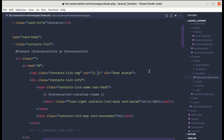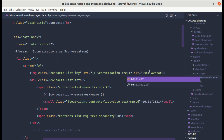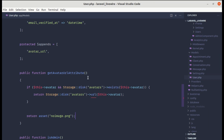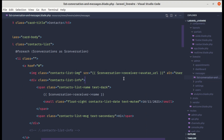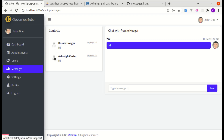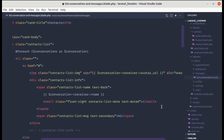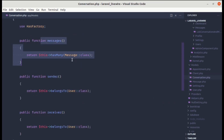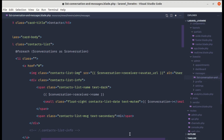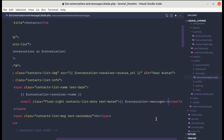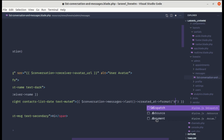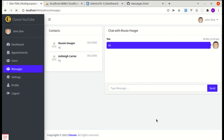Now let's make the date dynamic as well. A conversation has many messages — that relationship method was already created on the Conversation model. We can use $conversation->messages->last()->created_at formatted to day, month, and year. Refreshing shows the date has been updated correctly.